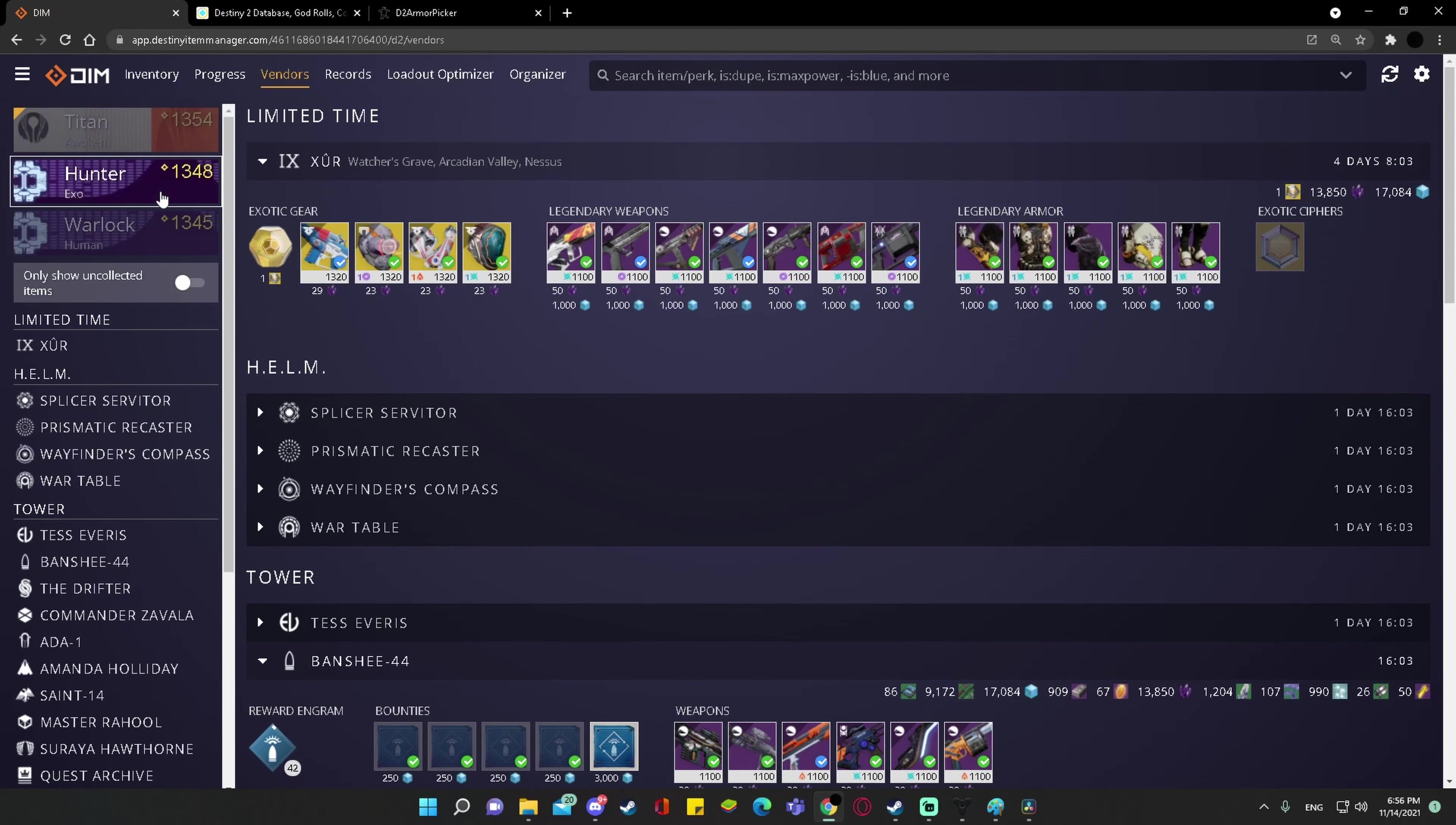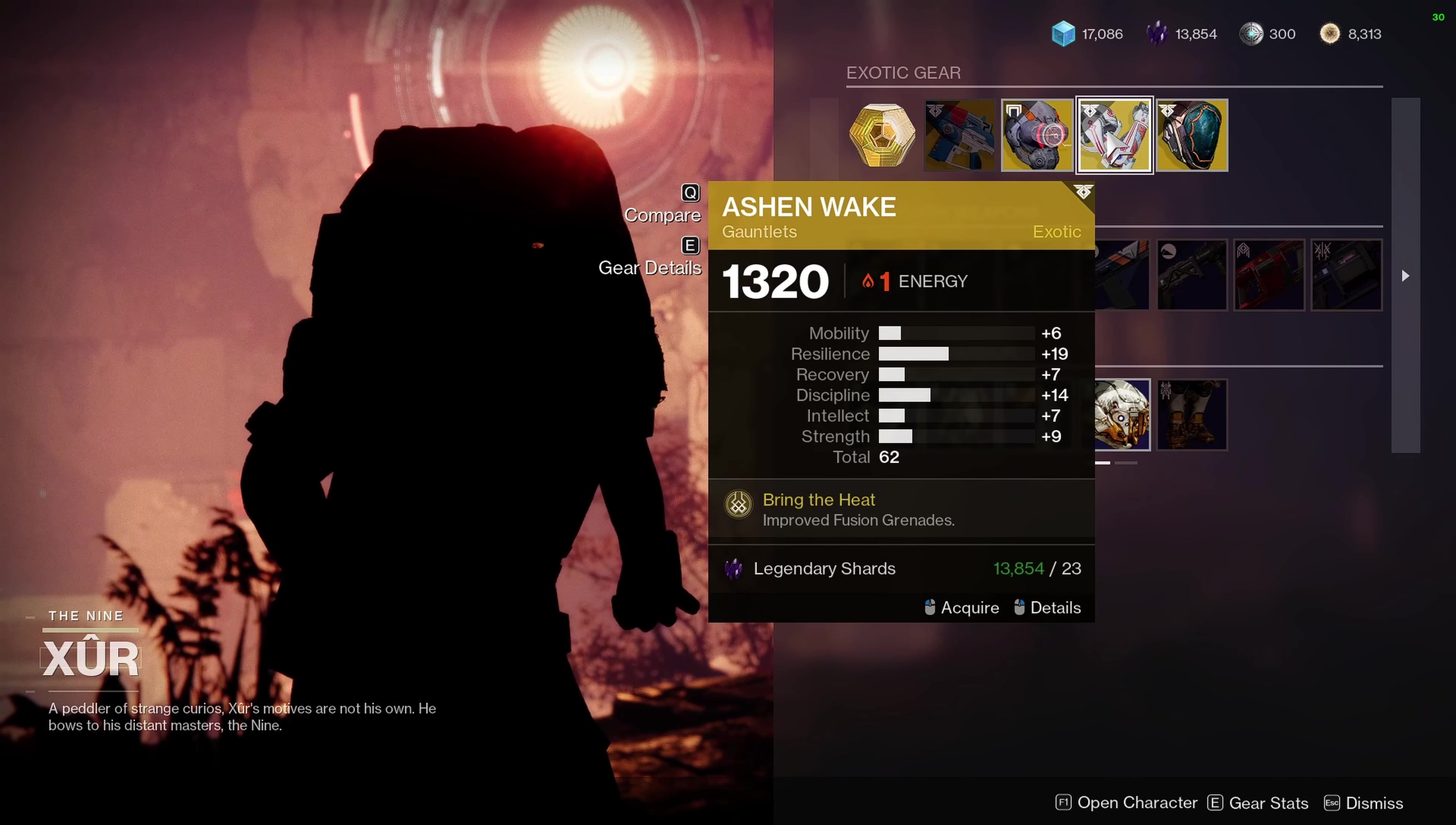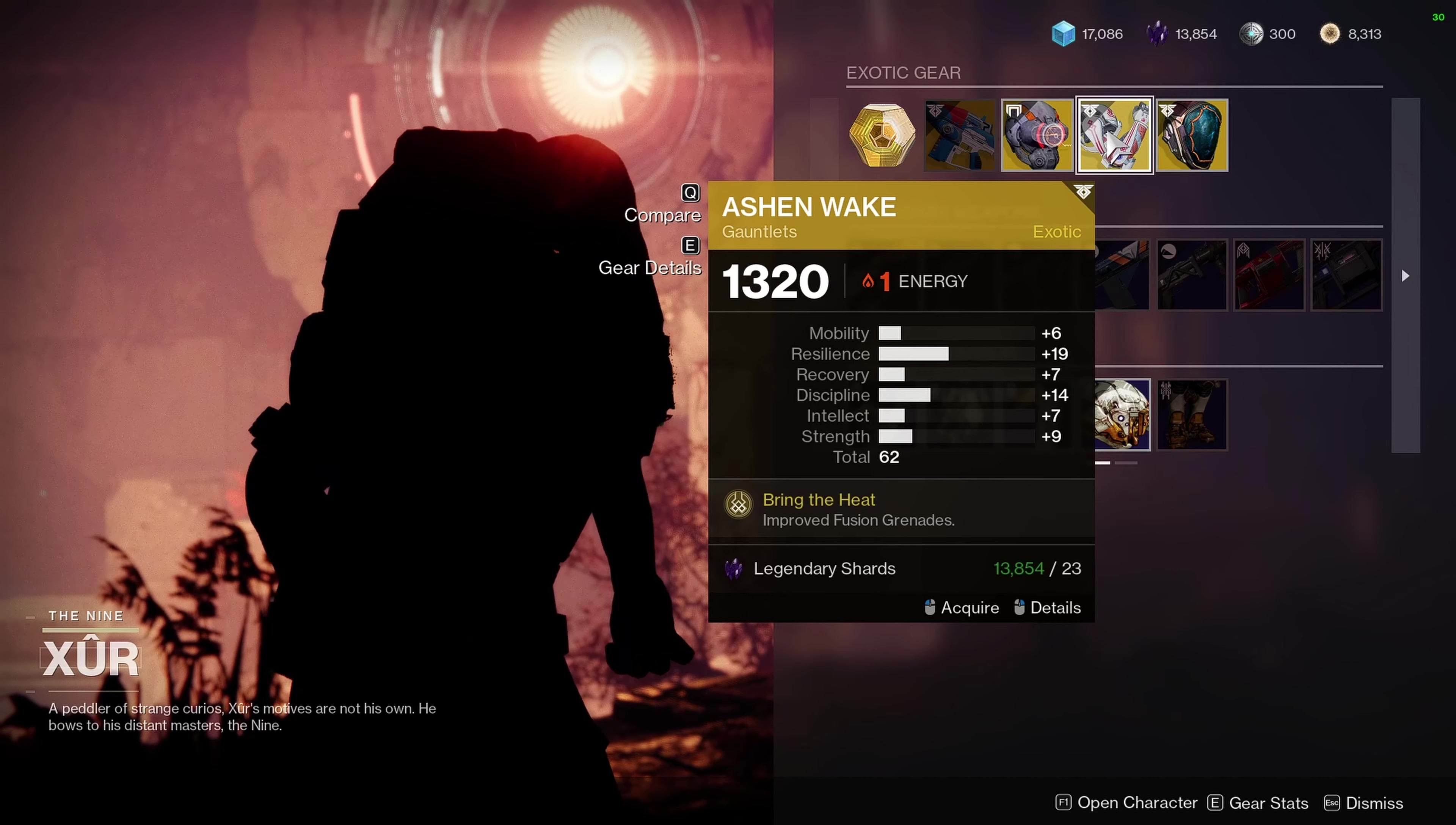Whenever that YouTuber comes out and says, oh my gosh, to all you Hunters, all you Warlocks, all you Titans, go to Ada1, go to Xur right now and purchase this piece. It's a super impact piece.